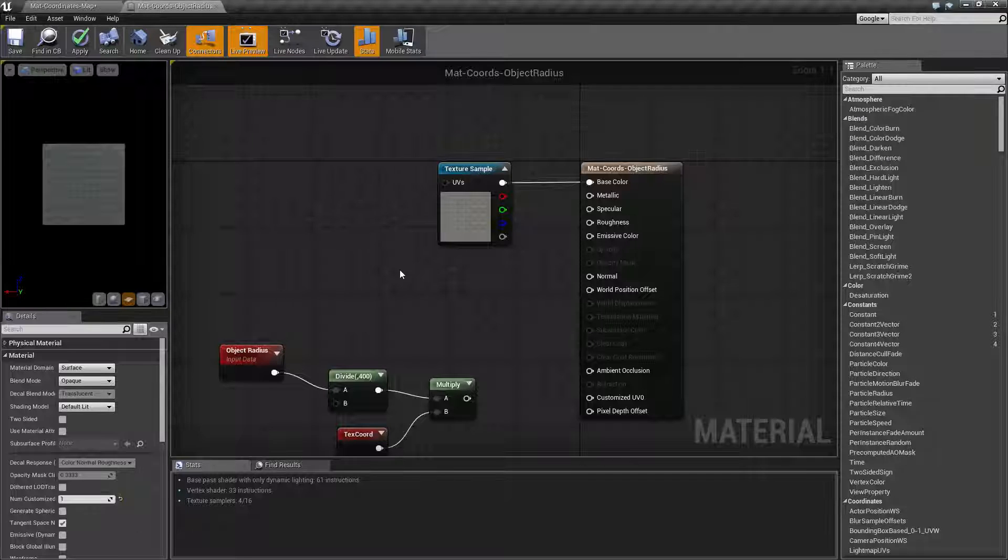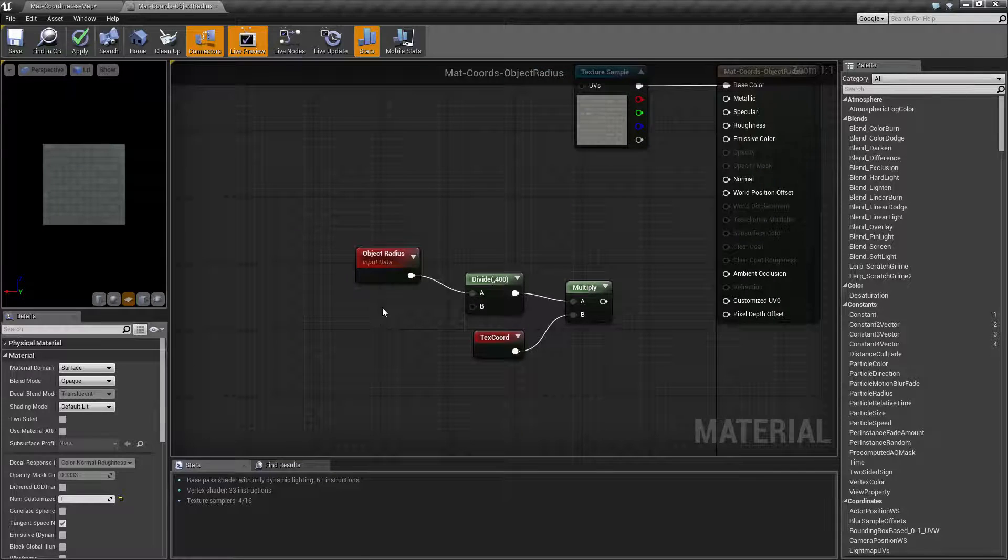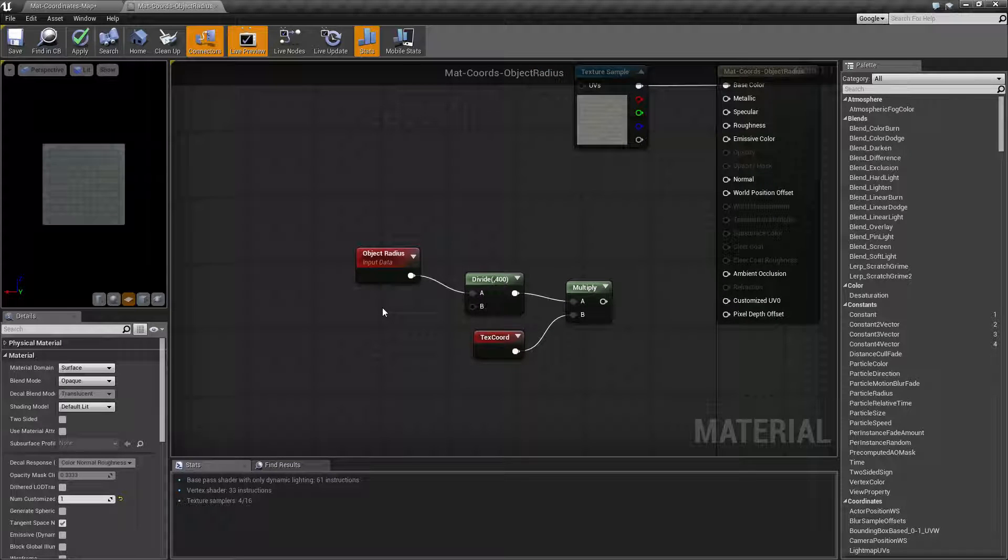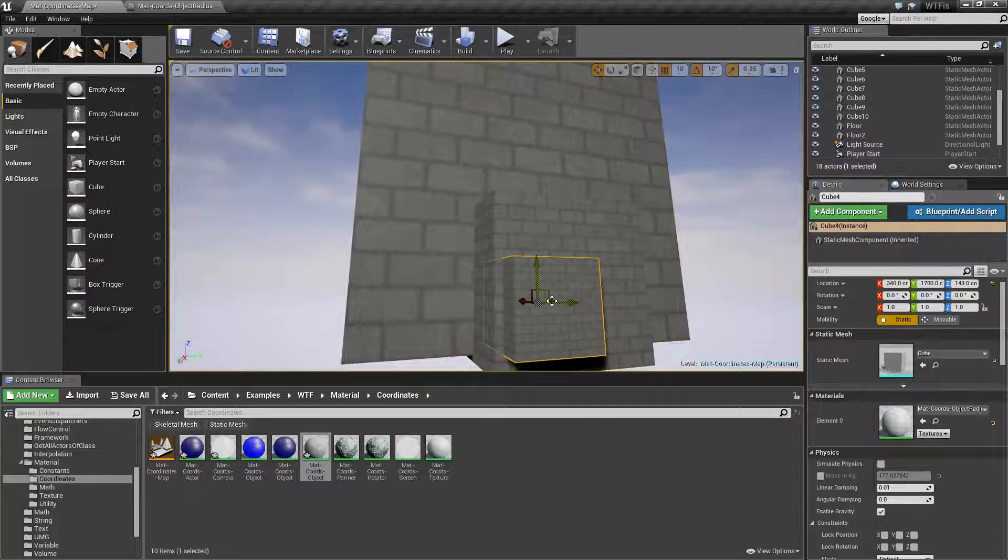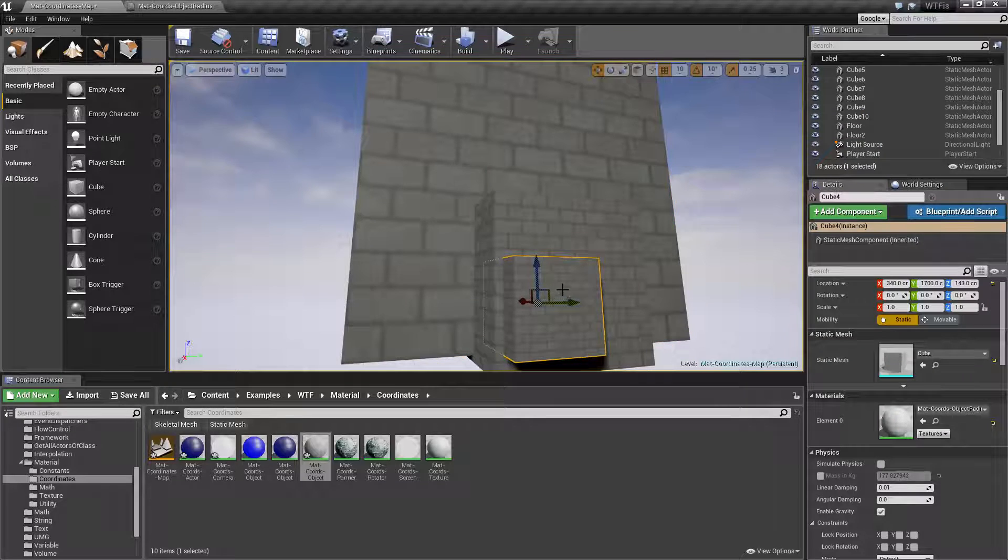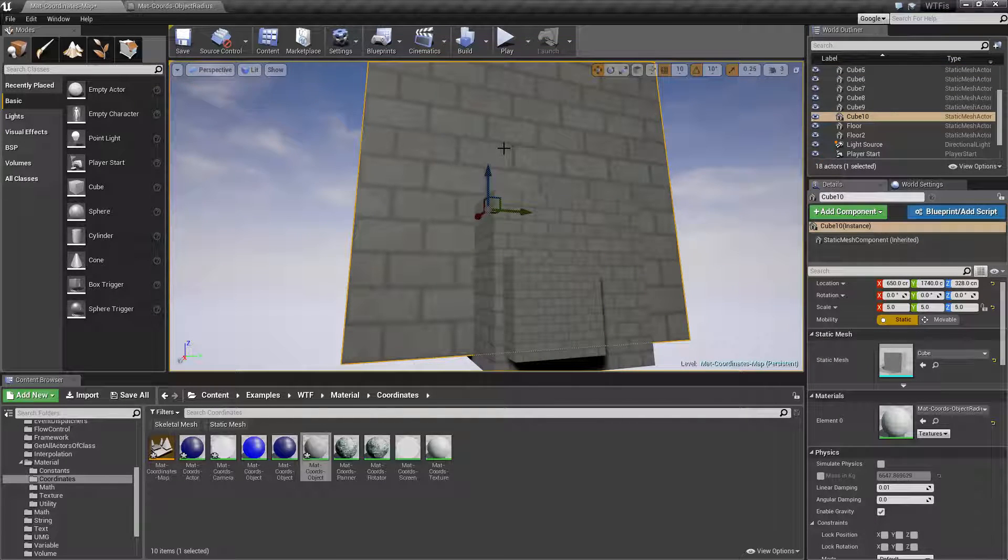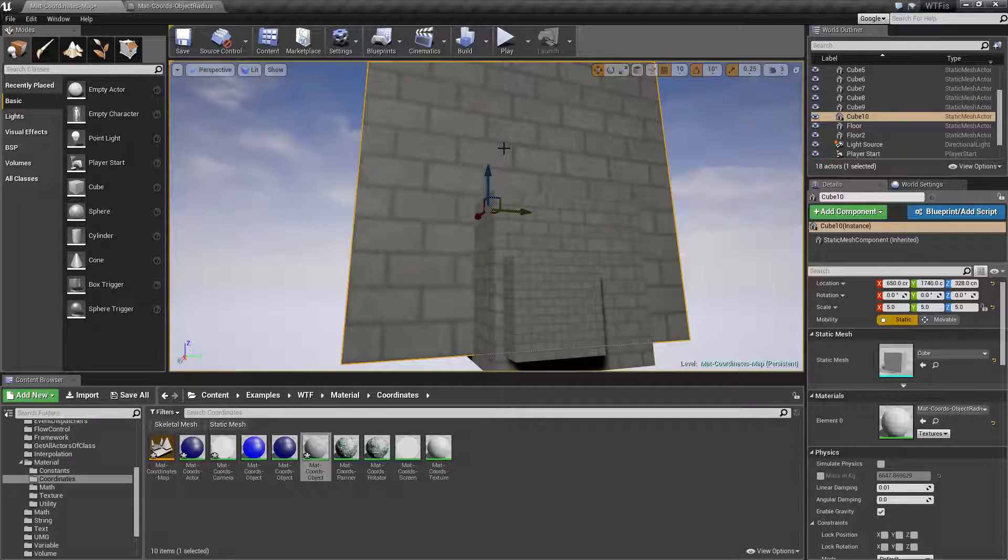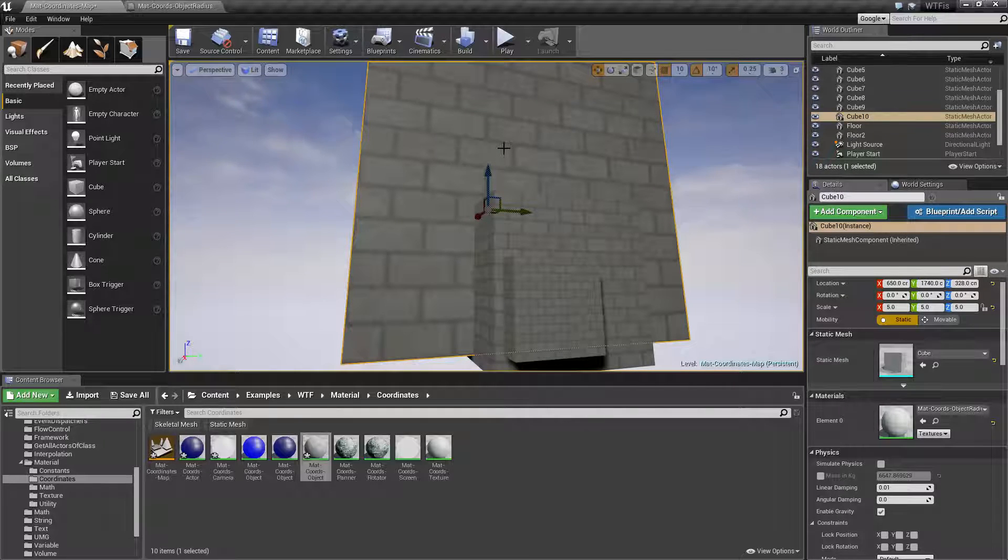Now the object radius node, what it does is it gives us the radius of our object. So this radius, this radius, and this radius, they're all the same ratio because I'm scaling them all the same. The radius itself will be bigger, but the ratio is going to be the same.